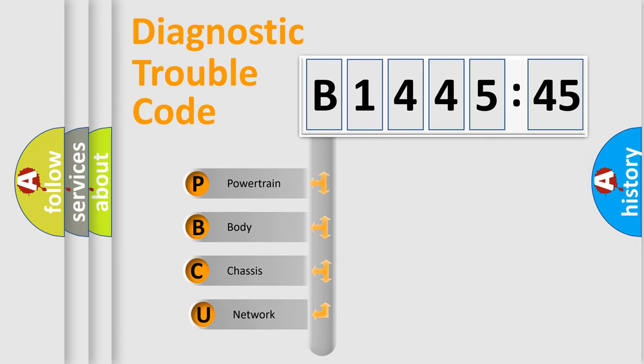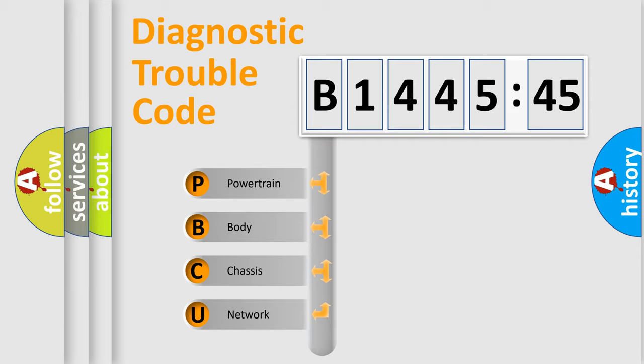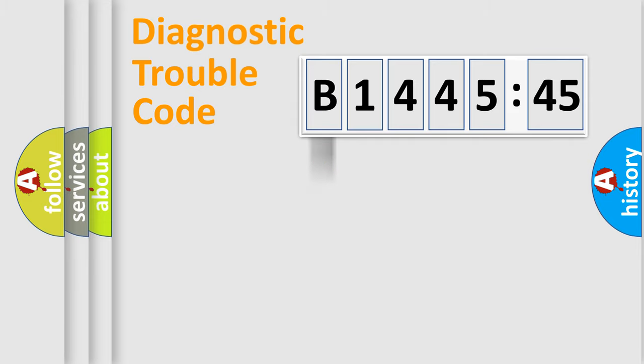First, let's look at the history of diagnostic fault code composition according to the OBD2 protocol, which is unified for all automakers since 2000. We divide the electric system of automobile into four basic units.